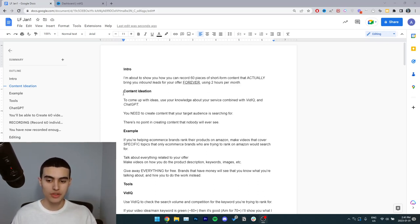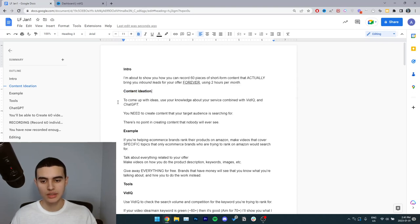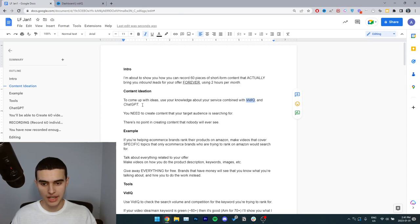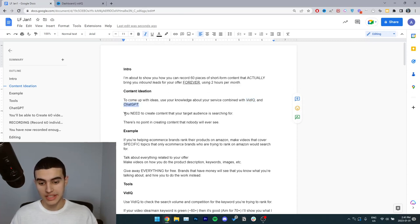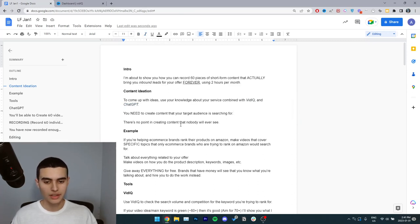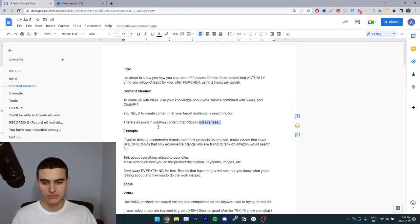The first step is content ideation. To come up with ideas, use your knowledge about your service combined with vidIQ and ChatGPT. You need to create content that your target audience is actually searching for. There's no point in creating content that nobody will ever see.